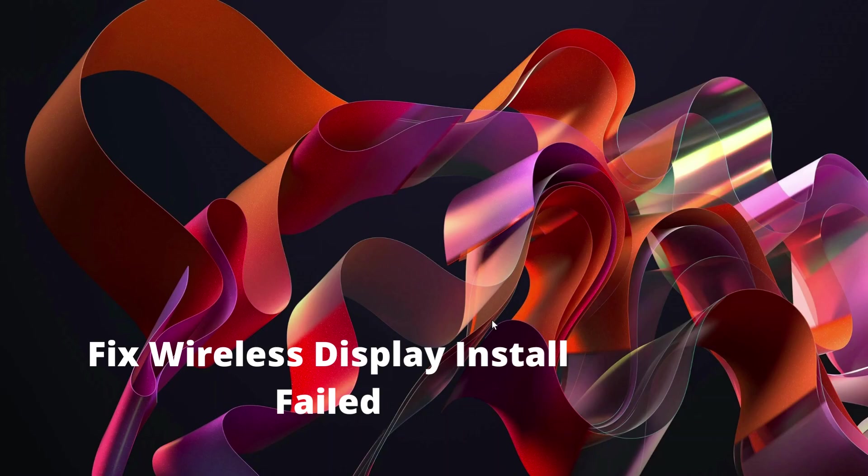Hello everyone, in this video I will show you how to fix wireless display install failed message in Windows 11. So please follow the steps with me and let's get started.